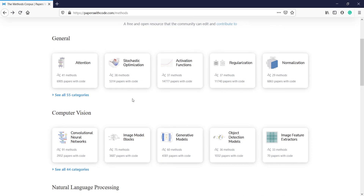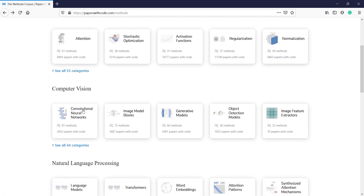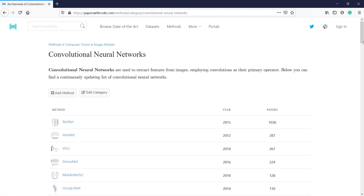There are so many options given for Computer Vision such as Convolutional Neural Networks, image model blocks, generative models, object detection models, and image feature extractions. Let's click on Convolutional Neural Networks. Once you click on this you will come on this page, which is about convolution neural networks used to extract features from images, employing convolutions as their primary operator.